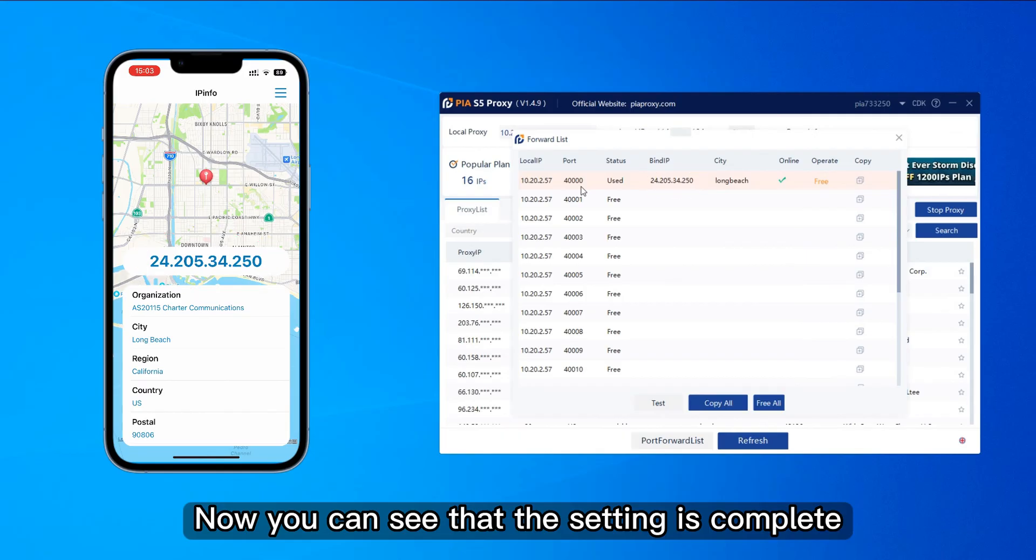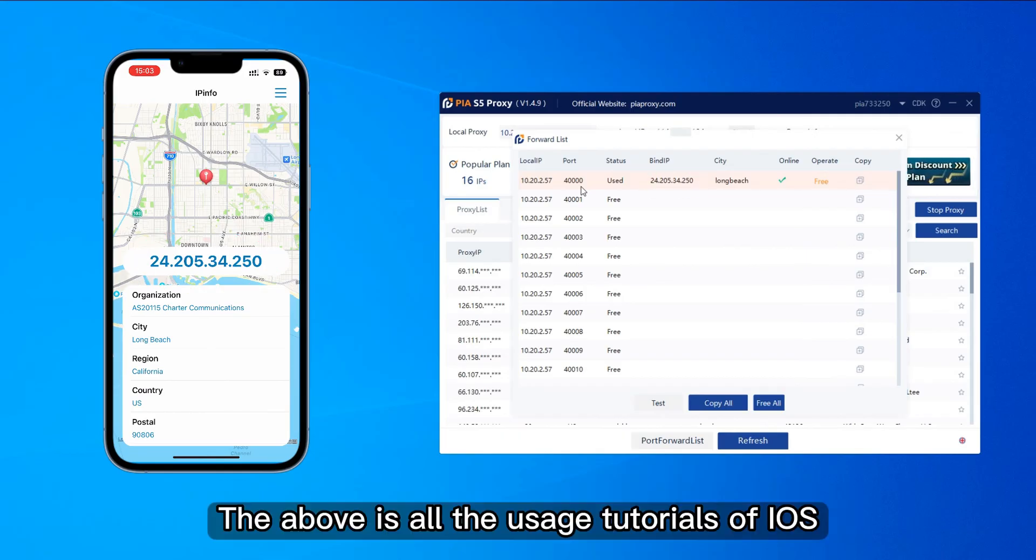Now you can see that the setting is complete. The above is all the usage tutorials of iOS.